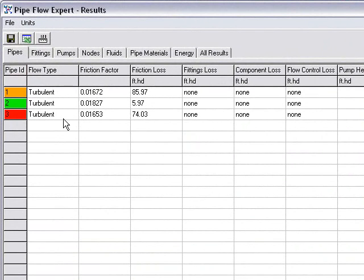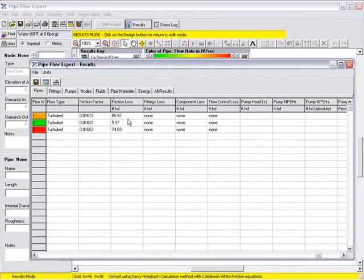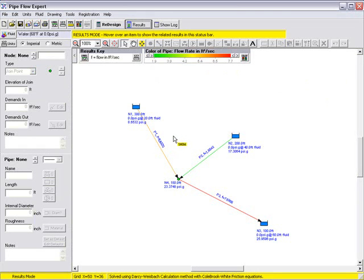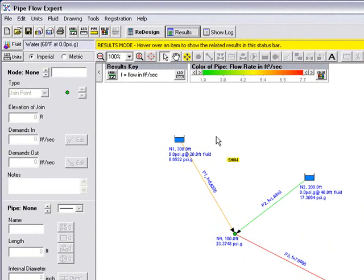This data can all be exported to Excel simply by clicking on the Excel button here. For now we will go ahead and close this window and we are still in results mode and on the diagram we can see the results are now shown.